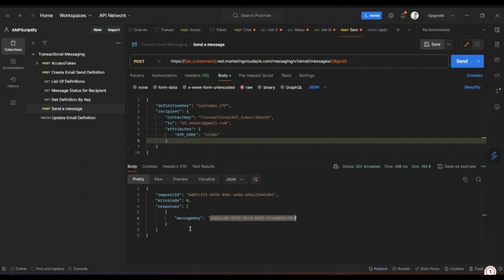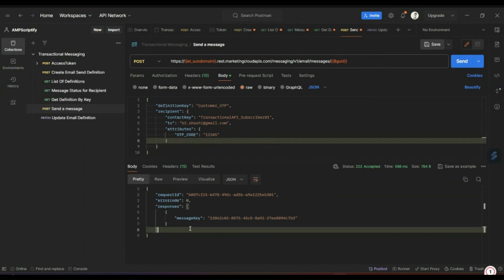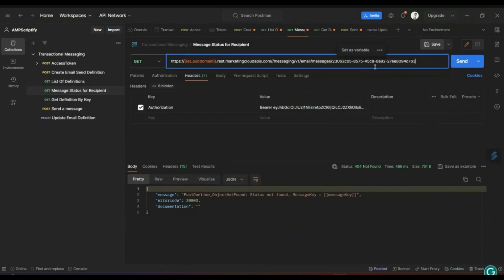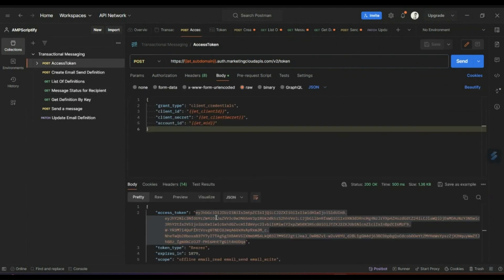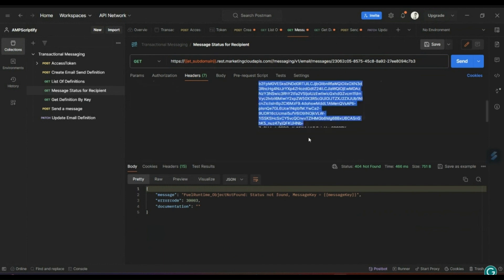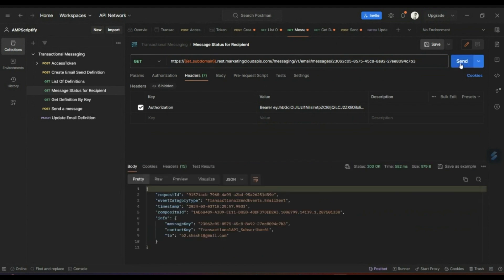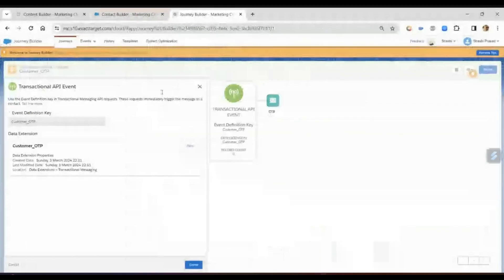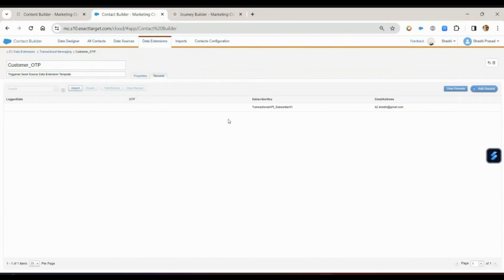I would always store this message key in my data extension or in my database. Using this message key I can call the tracking API, pass that message key, copy the access token, update the token, and validate. You can see this email was sent and delivered. I can basically track what happened with that communication using that particular message key. Let's go back to Marketing Cloud to validate whether that email was sent — yes.